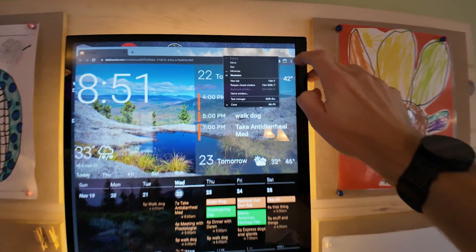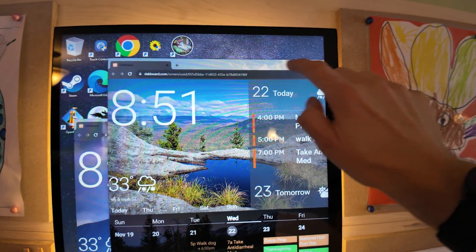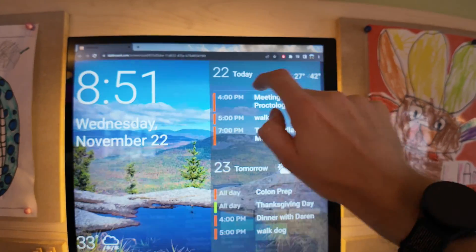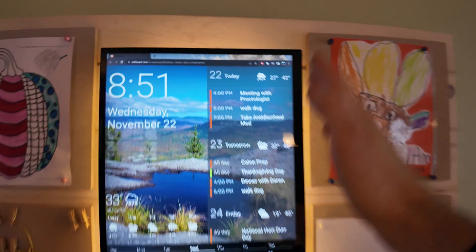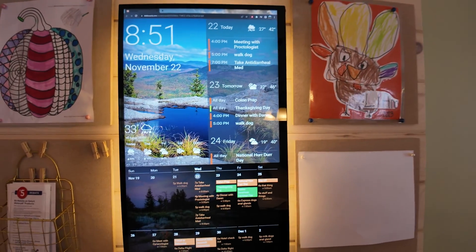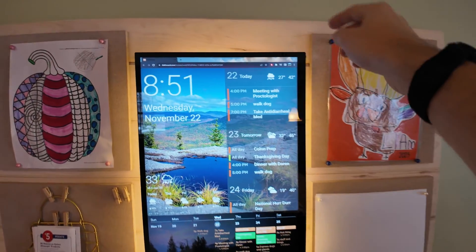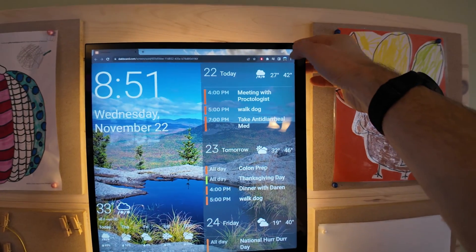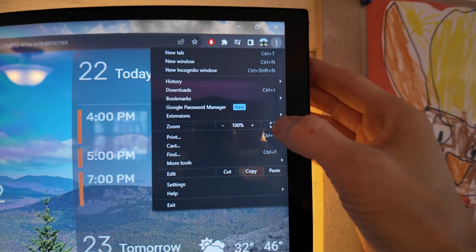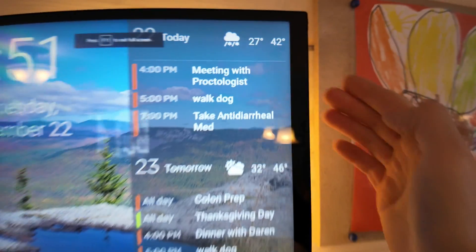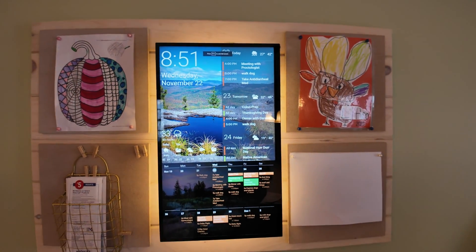If you make it full screen you're going to have a bar at the bottom and a bar at the top. To get rid of that you can hit your dot dot dot in Chrome and the full screen button.